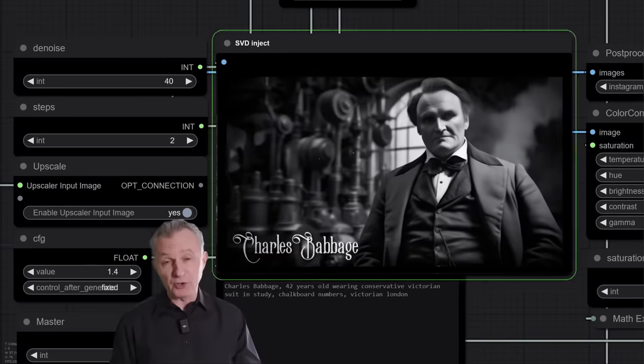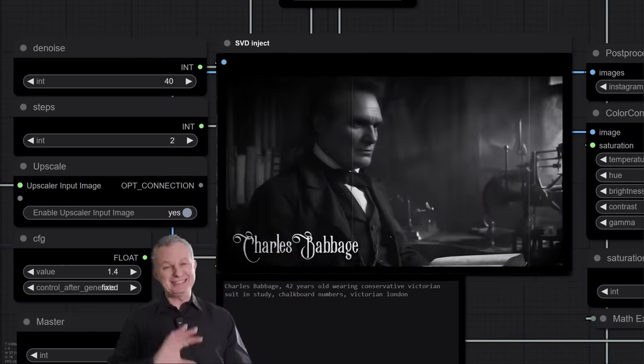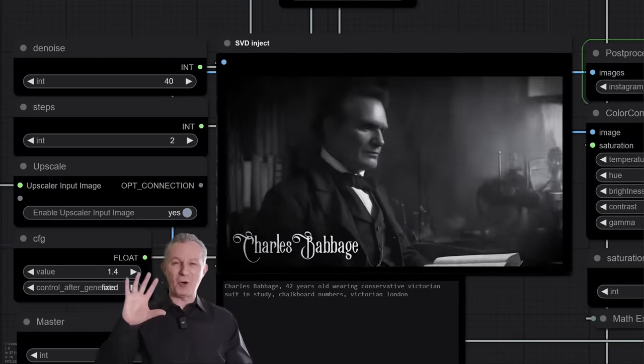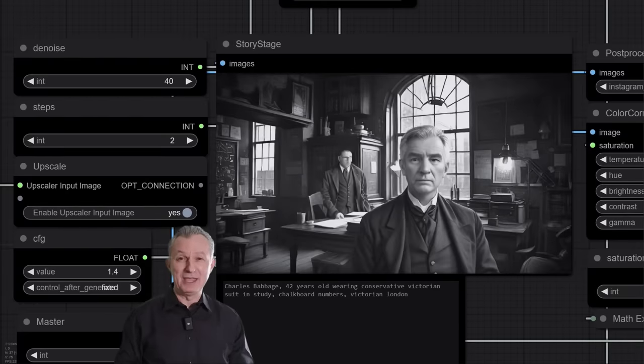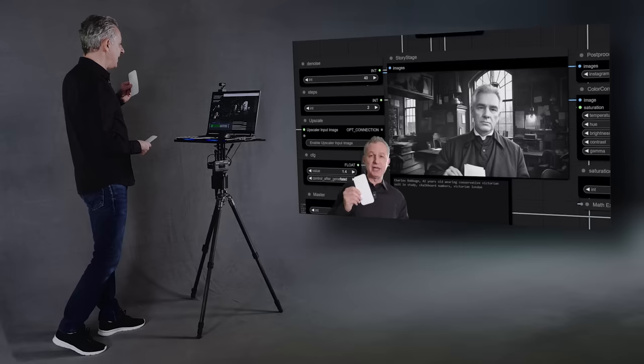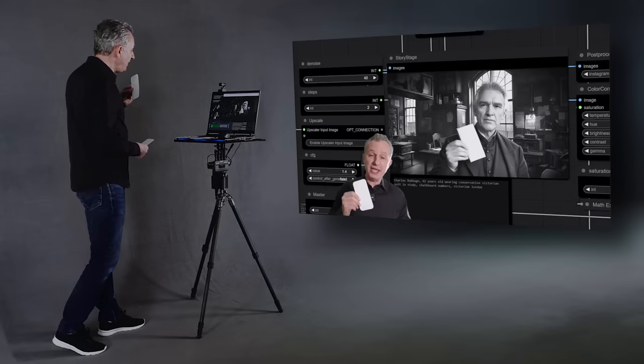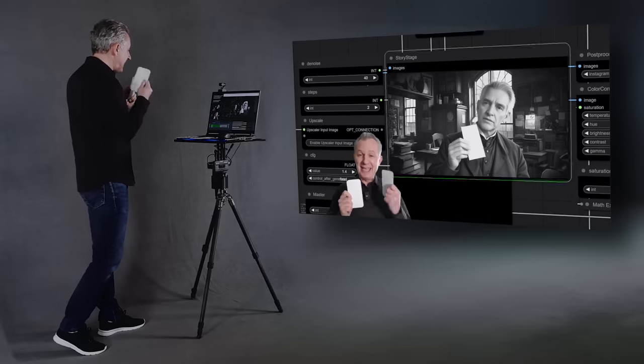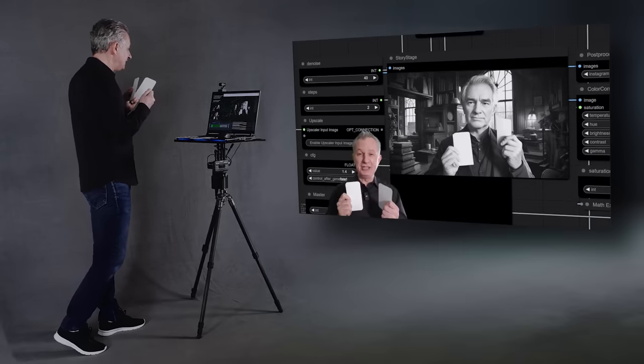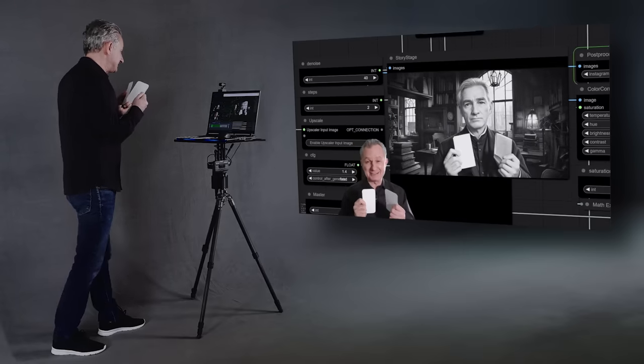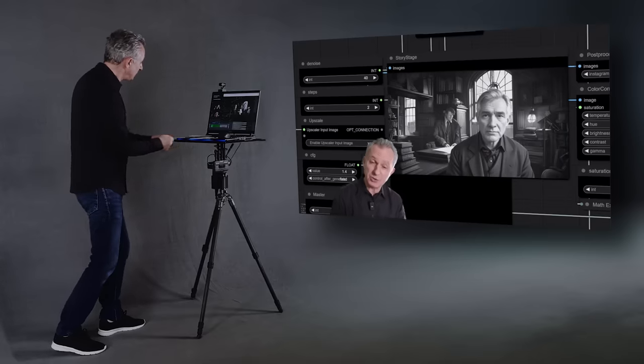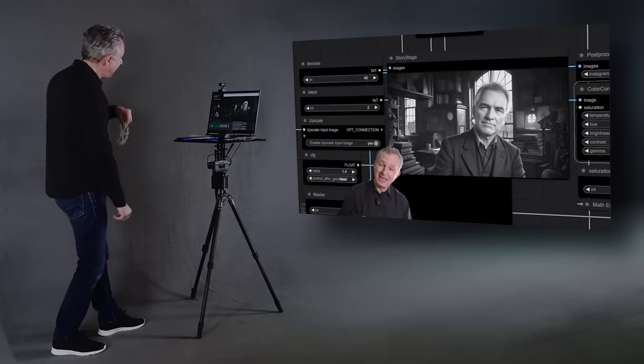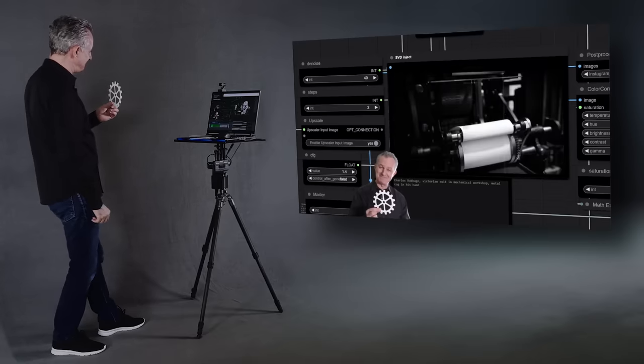Babbage was 42 when he met Ada, a scientist obsessed by numbers. He was the author of a book about the calculation of insurance premiums and another about the decline of science. And now, he had a new project. A calculating machine.